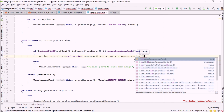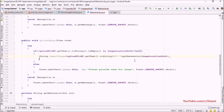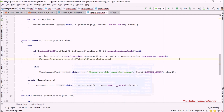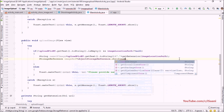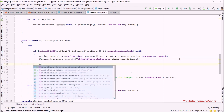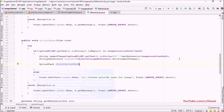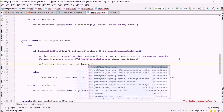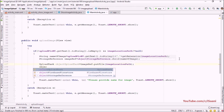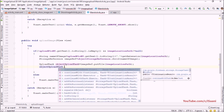Now I call getExtension passing imageLocation to build the full file name. Next I create a storage reference: StorageReference imageReference = storageReference.child(nameOfImage). Then I create an upload task: UploadTask uploadTask = imageReference.putFile(fileLocationPath). After that, I call uploadTask.continueWithTask with the task returning a URI.